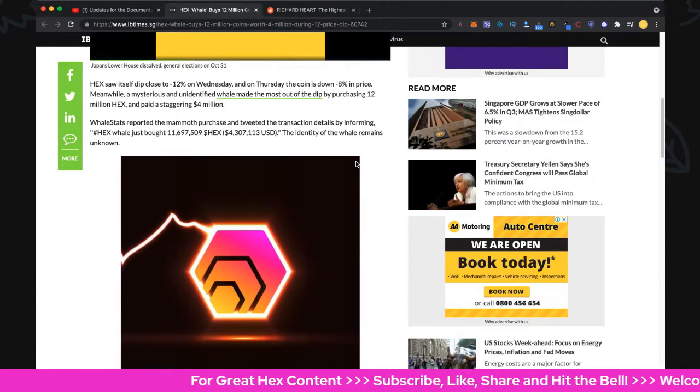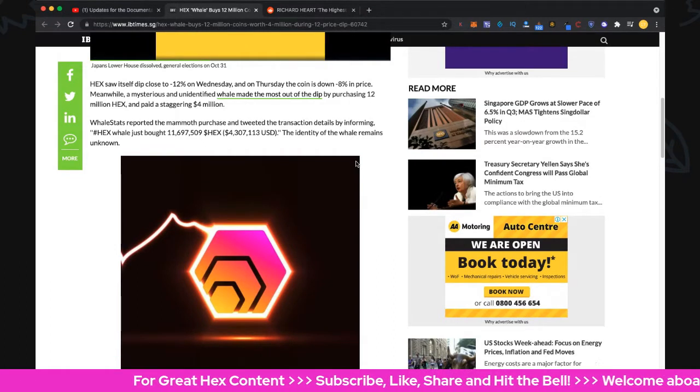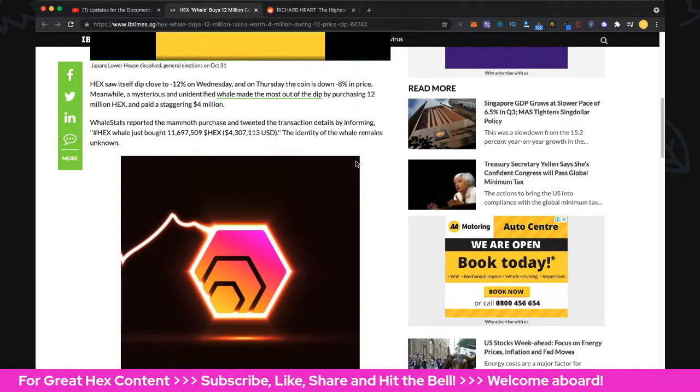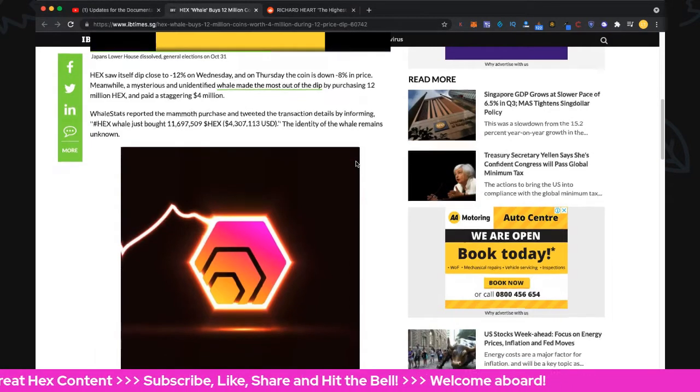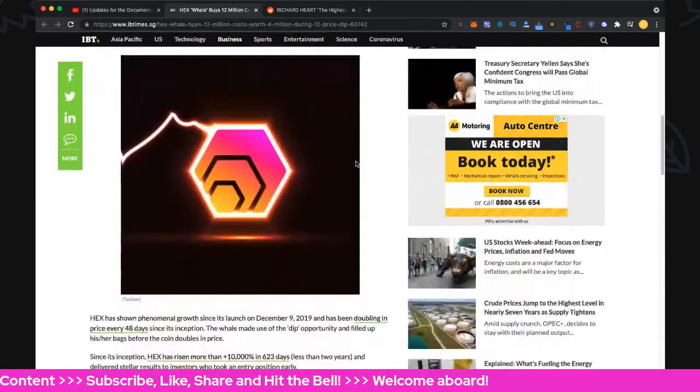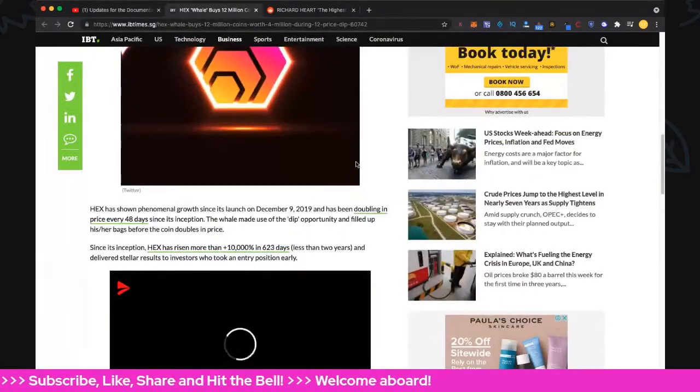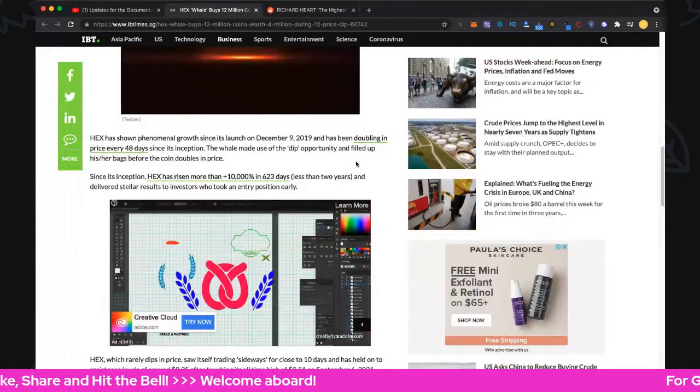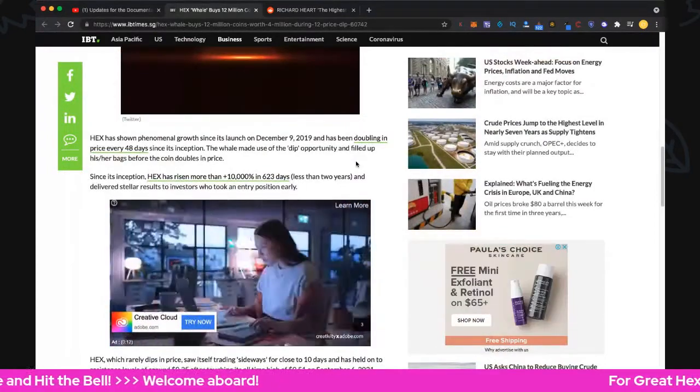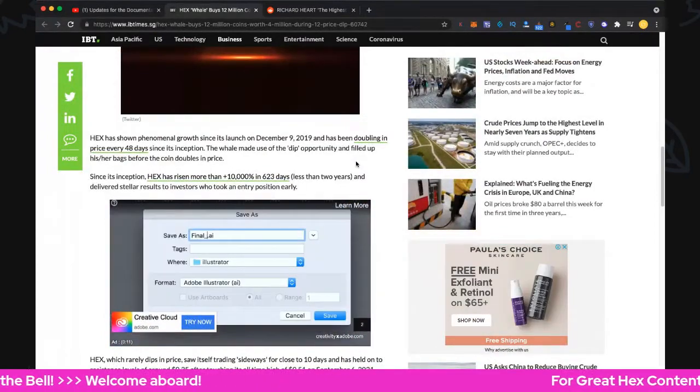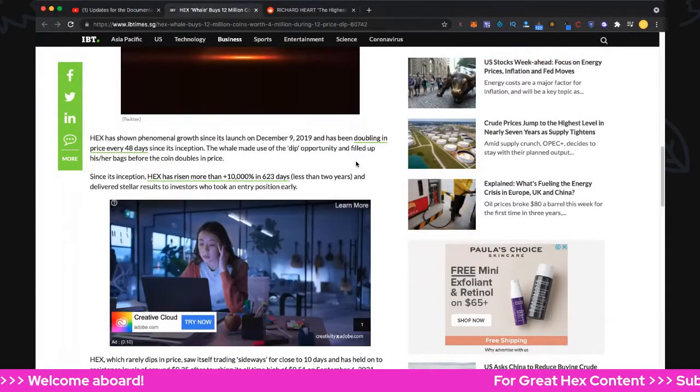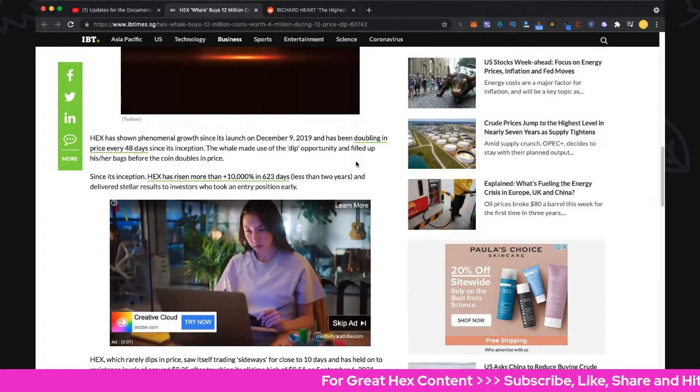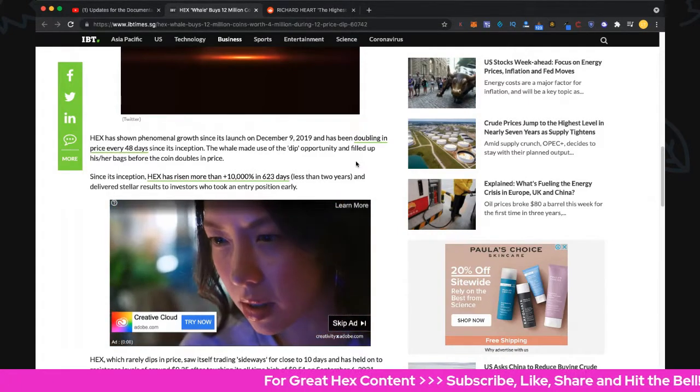Hex has shown phenomenal growth since its launch on December 2nd, 2019, doubling in price every 48 days since its inception. The whale made use of the dip opportunity.